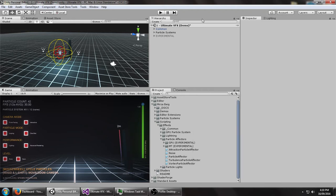Hey everyone, this is going to be a quick overview of the new particle force effectors that are included with Ultimate VFX 2.5 and onwards.